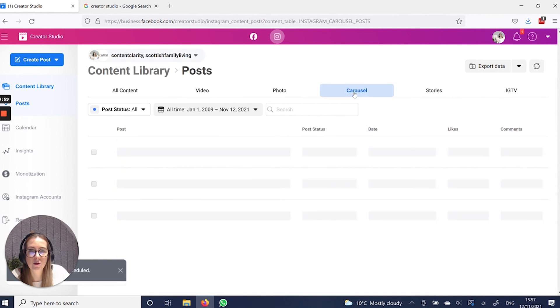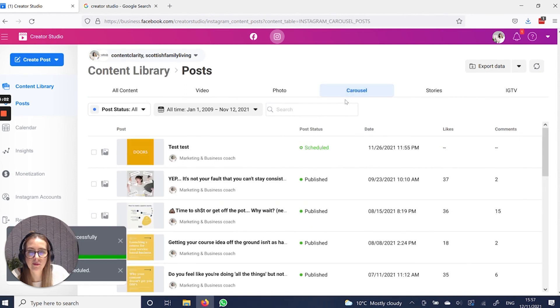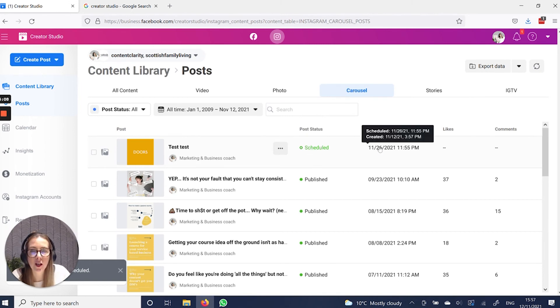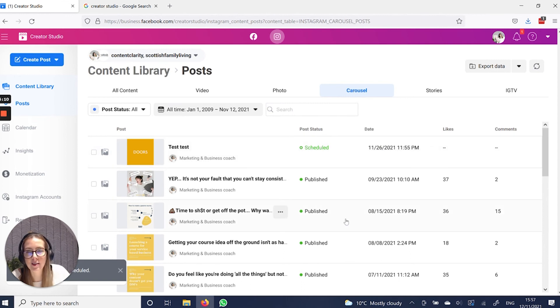If I go to carousels, you'll see that it's now scheduled in. And that is going to automatically post when that date and time comes around.